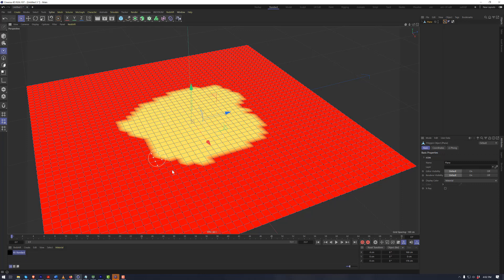So if we were to use this as a mask to reveal different colors, we could use this within our materials, whether it's the standard material or the Redshift material.